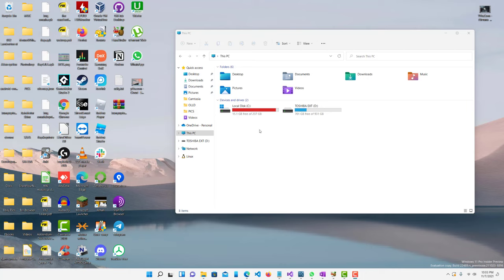So you guys can see on my computer I have 15 gigabytes free only out of 237 and I don't even know what I have on my computer.